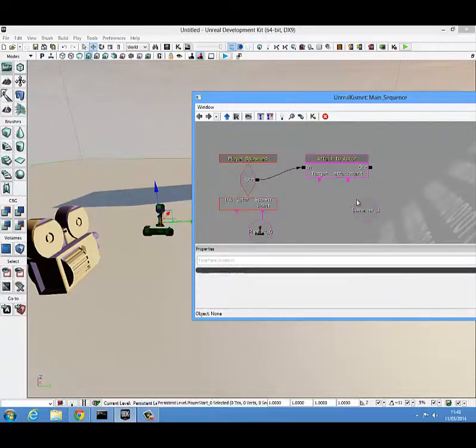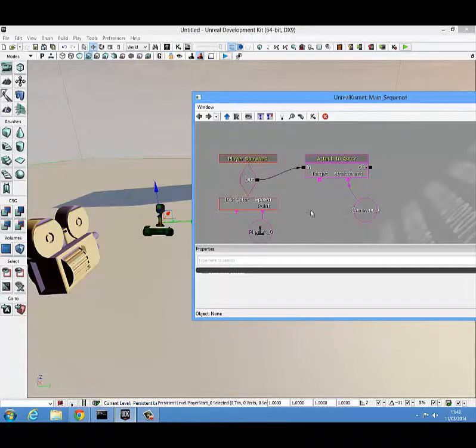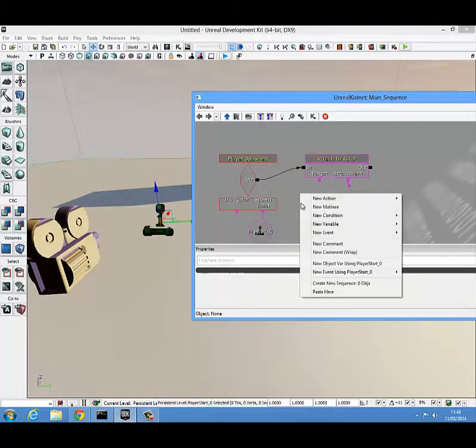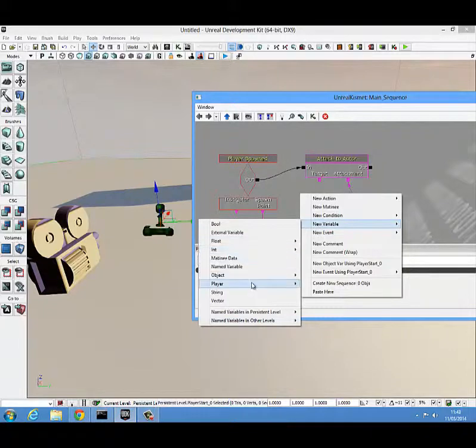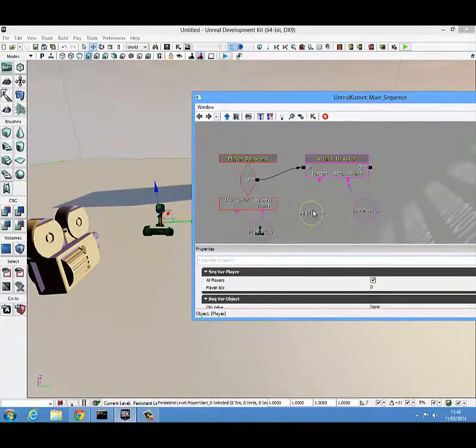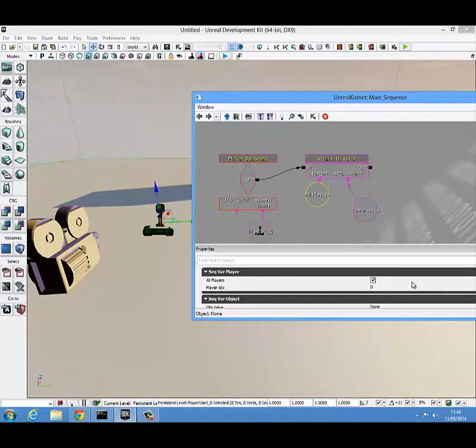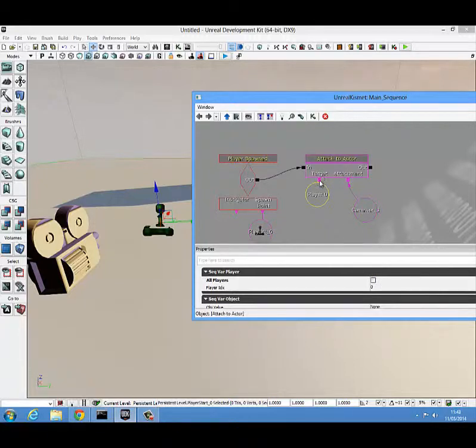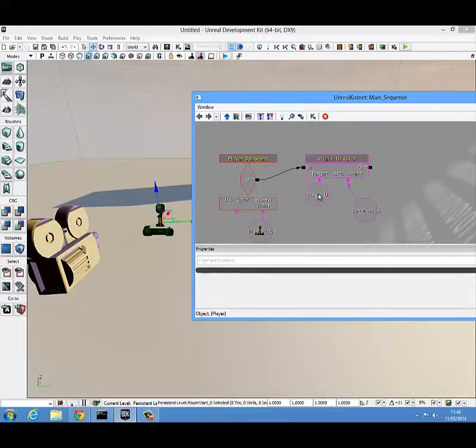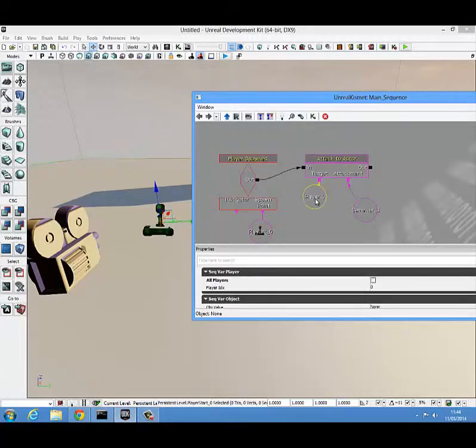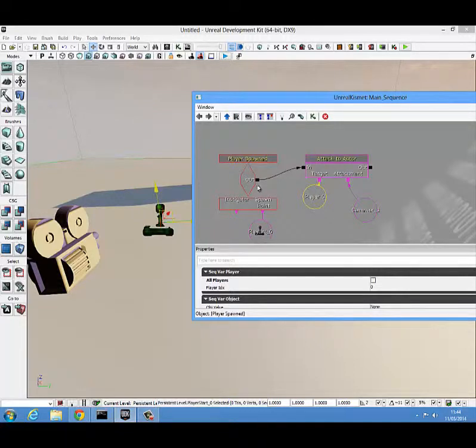We don't have anything that represents the player yet so we'll get something to do that by right clicking, coming to new variable, player and player. You're going to want to go down to the properties here and uncheck all players so it only will affect the spawned player at this point.